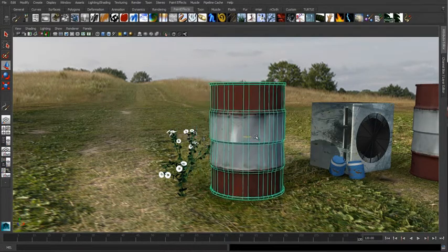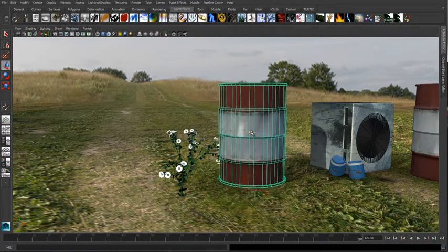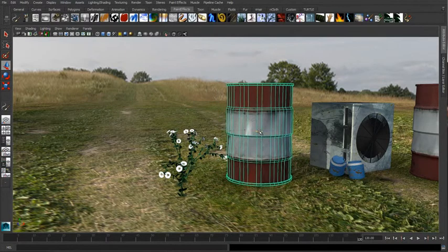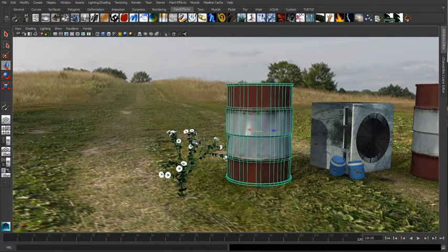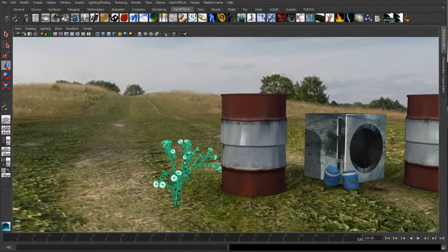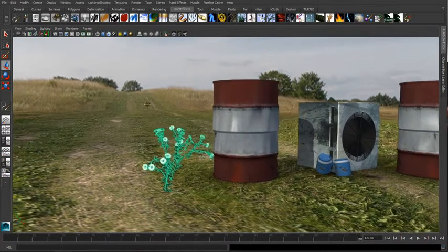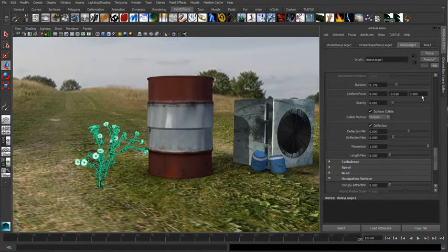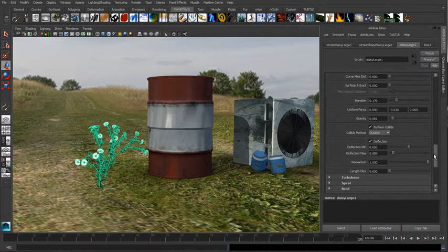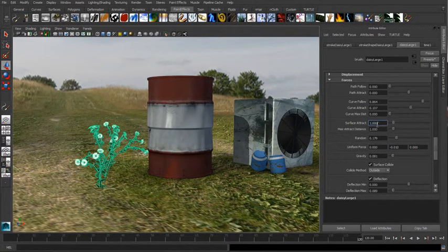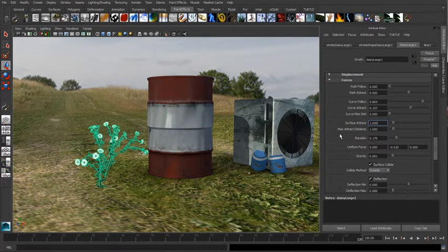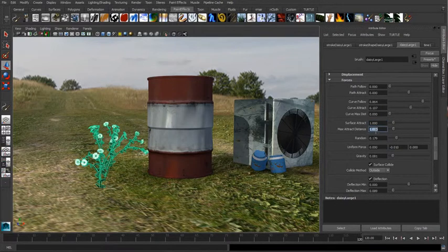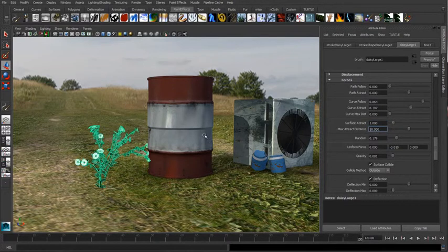The next thing we want to look at is how we can use the surface attract attribute to basically make this plant reach over and grab onto that oil can. We'll bring up the paint effect stroke, go to the surface attract, put that up to a value of 1, and increase this max distance to a range that the plant falls within. We'll put it up to a value of 50 or so.